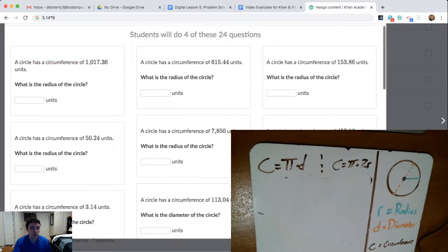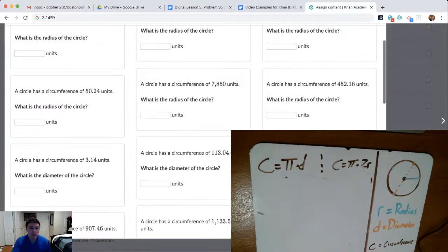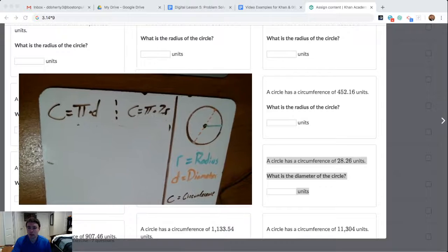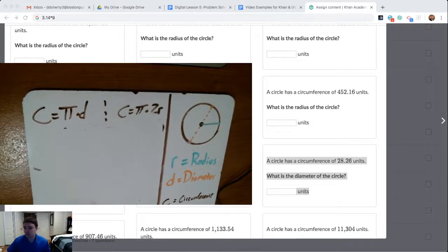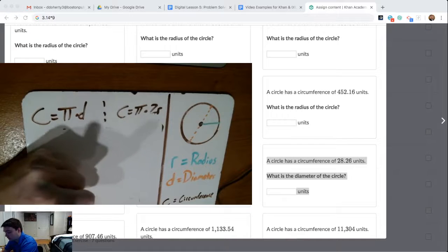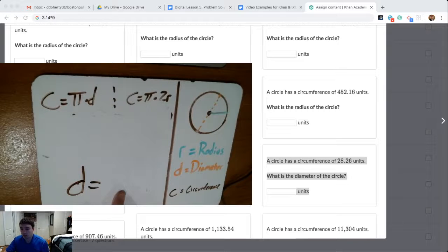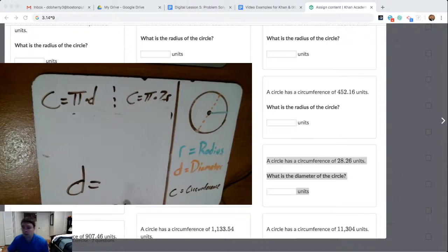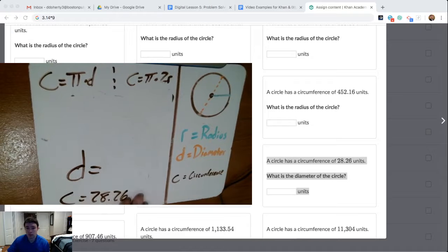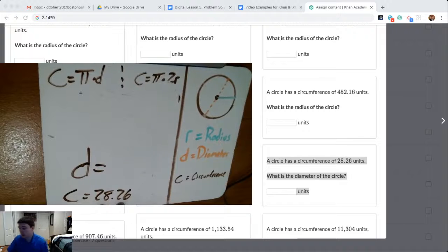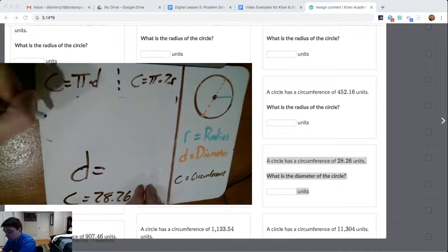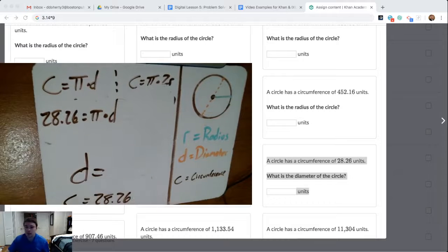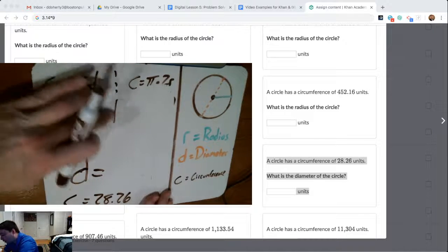So the first example we're going to take a look at asks for diameter. This example says: a circle has a circumference of 28.26 units. The circle's circumference is 28.26 units, and they want to know what is the diameter for that circumference of 28.26. So if circumference C is equal to 28.26, how am I going to work out the diameter? I'm going to take that 28.26 and plug it into the formula for circumference — 28.26 replaces C. So I know 28.26 is equal to pi times diameter. I'm going to switch that pi over to 3.14.